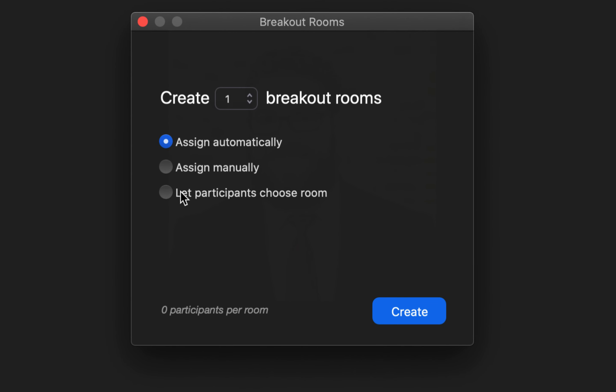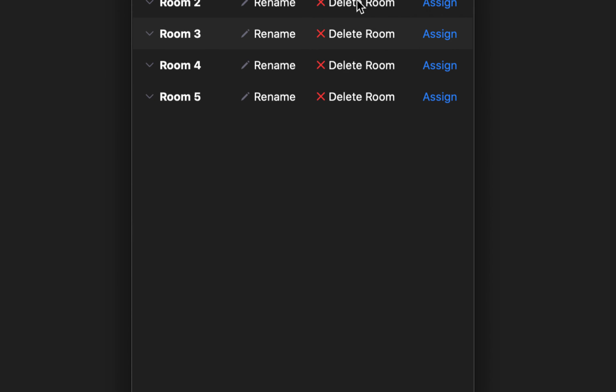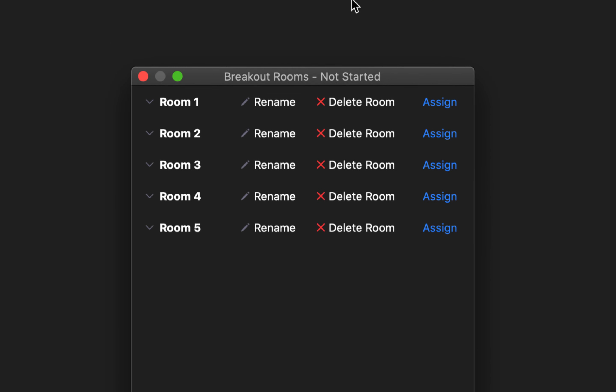From here I'll select let participants choose the room, then select the number of breakout rooms that I'd like to create. I'll click the create button and it automatically creates that number of rooms for me.